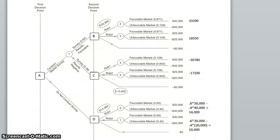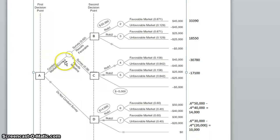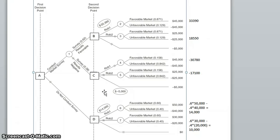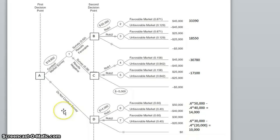We have one more decision to evaluate: find the expected value of conducting the market survey. We know that there is a 0.62 probability that the results will be favorable, earning us $33,390. There is a 0.38 probability that the results will be negative and we will lose $5,000. The expected value is 0.62 times 33,390 minus 0.38 times 5,000, which equals $18,801.80, rounding to $18,802.